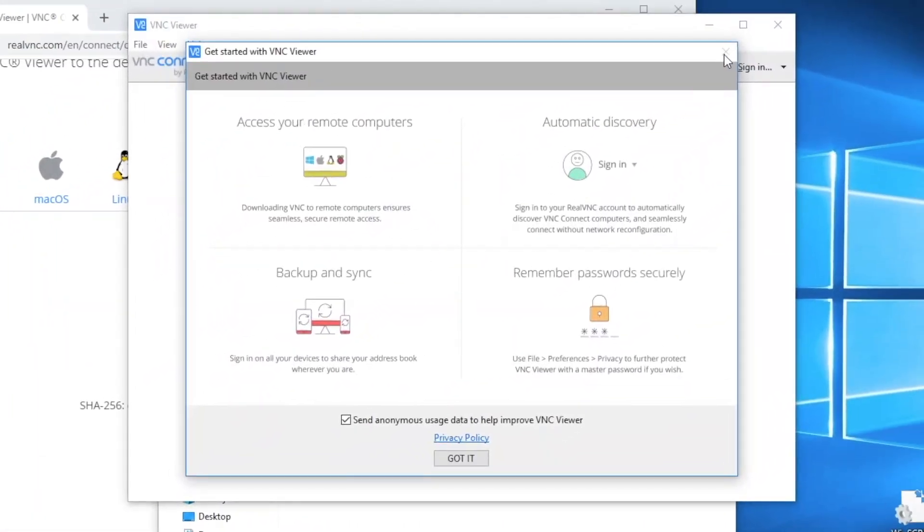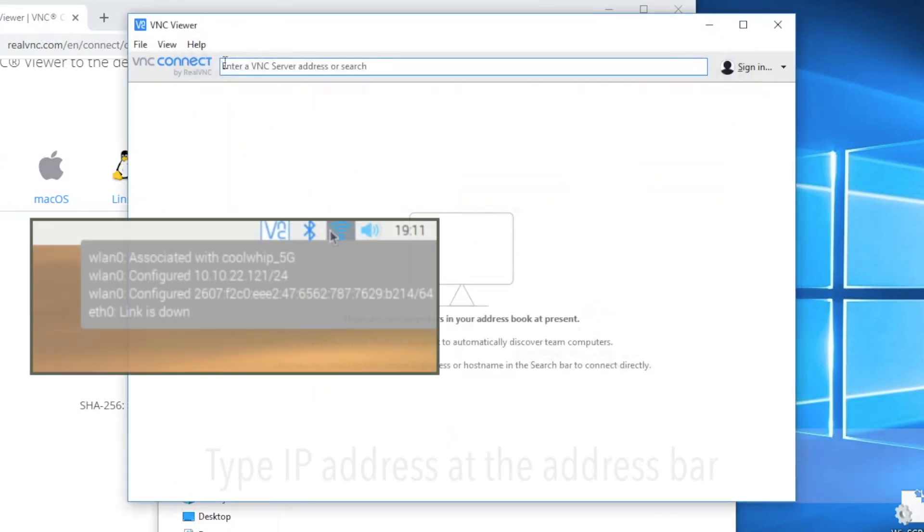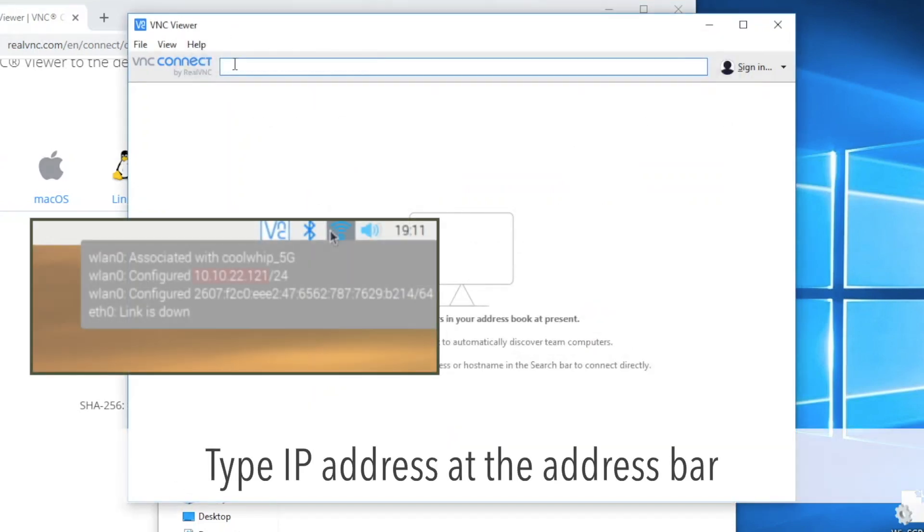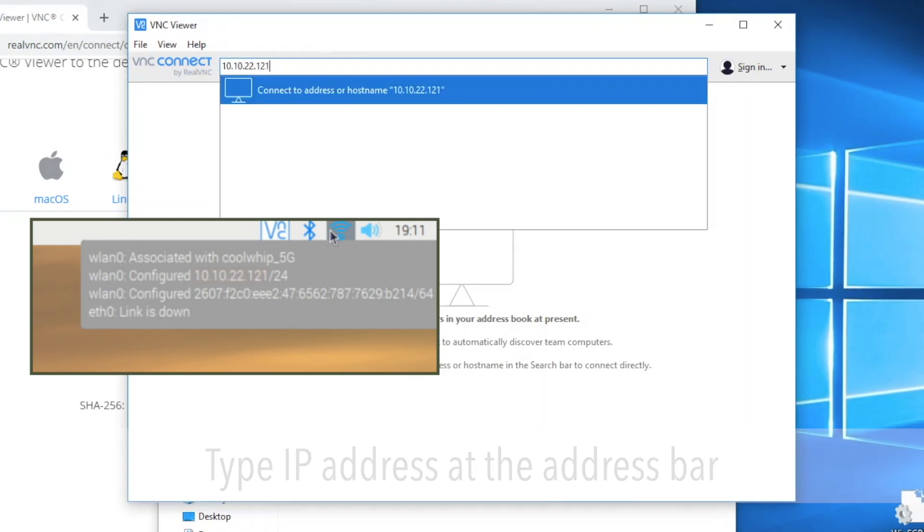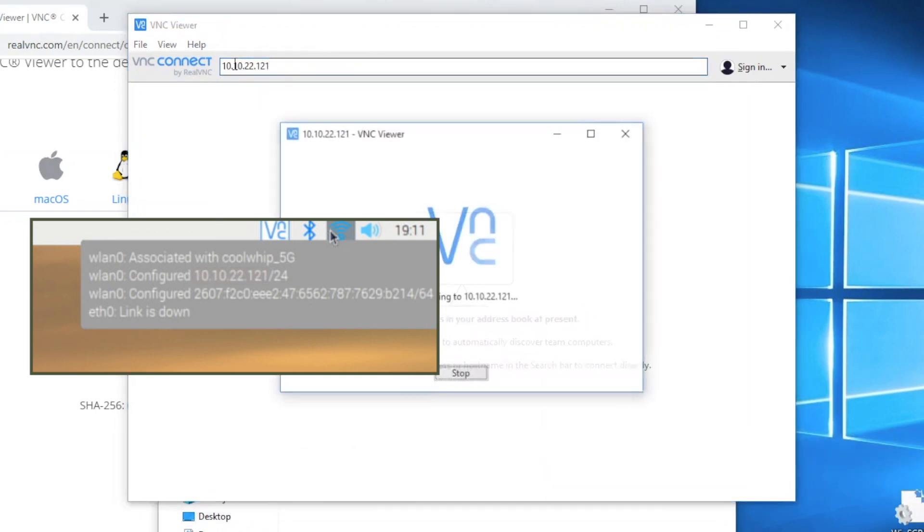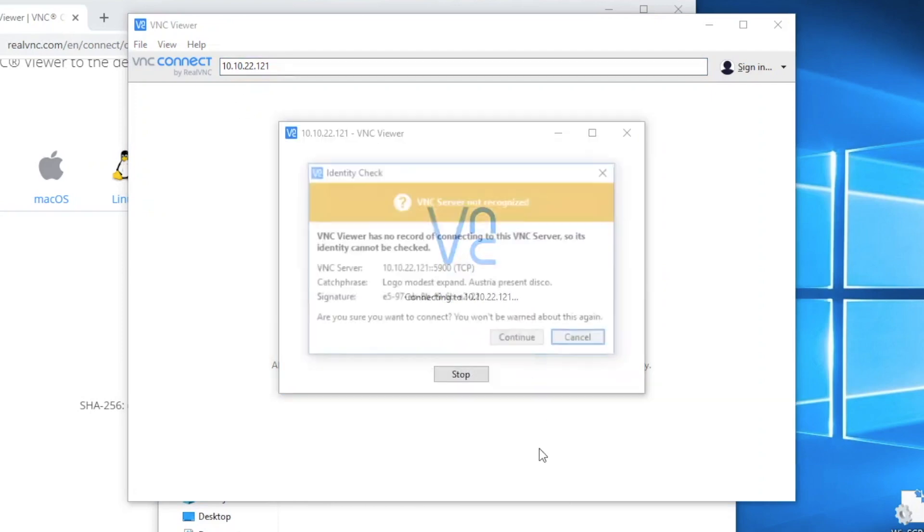You'll see the welcome dialog. I prefer not to send usage information to VNC, so I unchecked it. It's up to you though. Type the IP address at the address bar, which we checked earlier, then press enter.